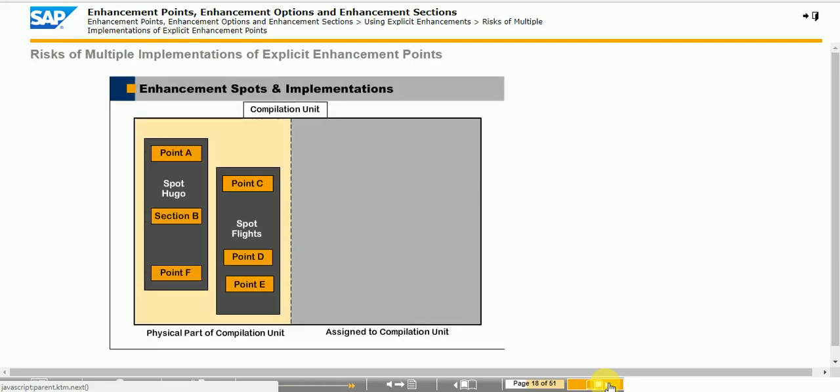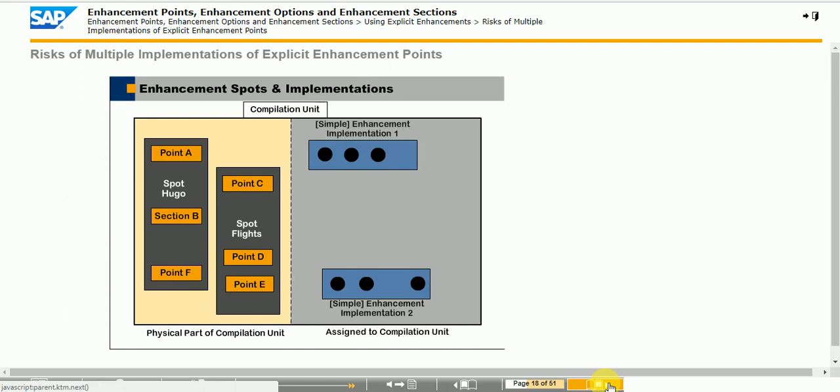It is possible to have one or more implementations for an enhancement point belonging to different enhancement implementations. For example, point D has an enhancement implementation in both Enhancement Implementation 1 and Enhancement Implementation 2.